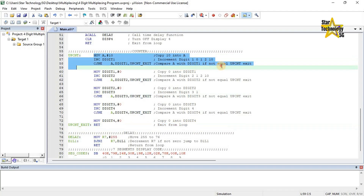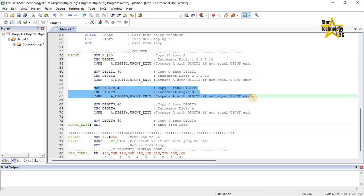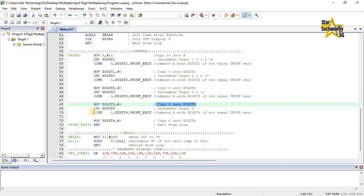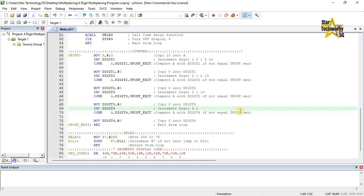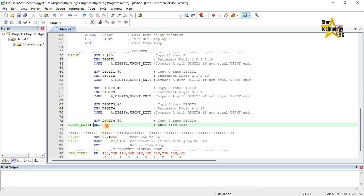This loop repeats 10 times. When digit 3 reaches 10, it moves to the next line. Move digit 3 hash 0 — copy 0 into digit 3. Inc digit 4 — increment digit 4; after increment, digit 4 has 1. CJNE A, digit 4, upcnt exit — when digit 4 reaches 10, move digit 4 hash 0 — copy 0 into digit 4. Return — exit from loop.